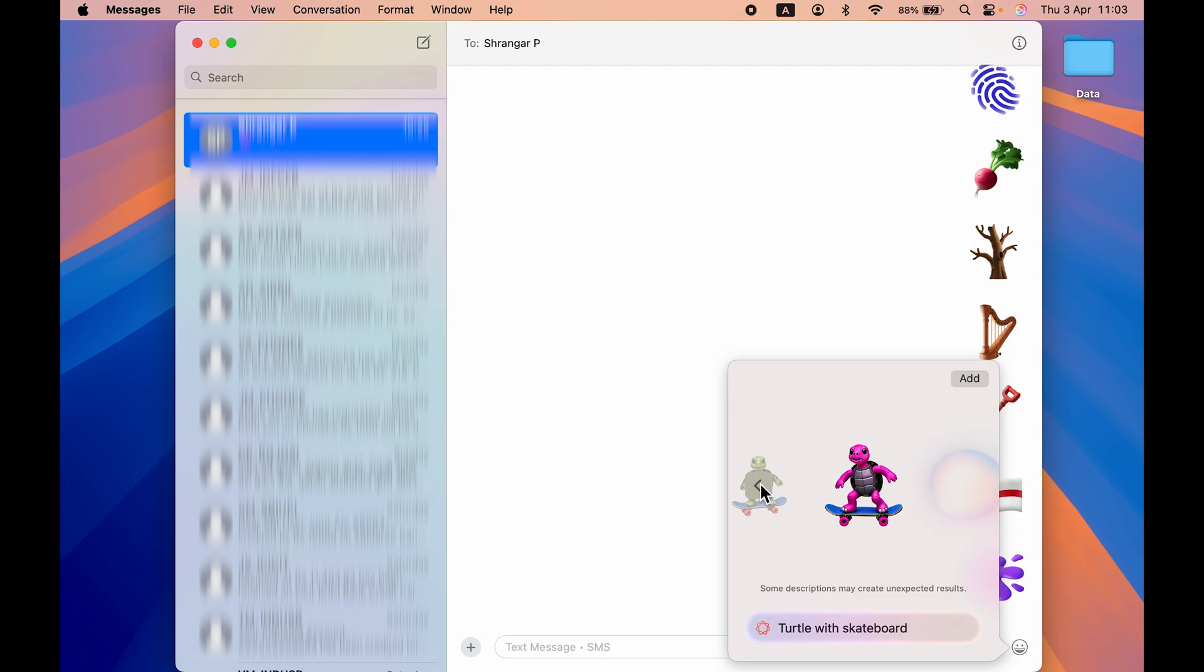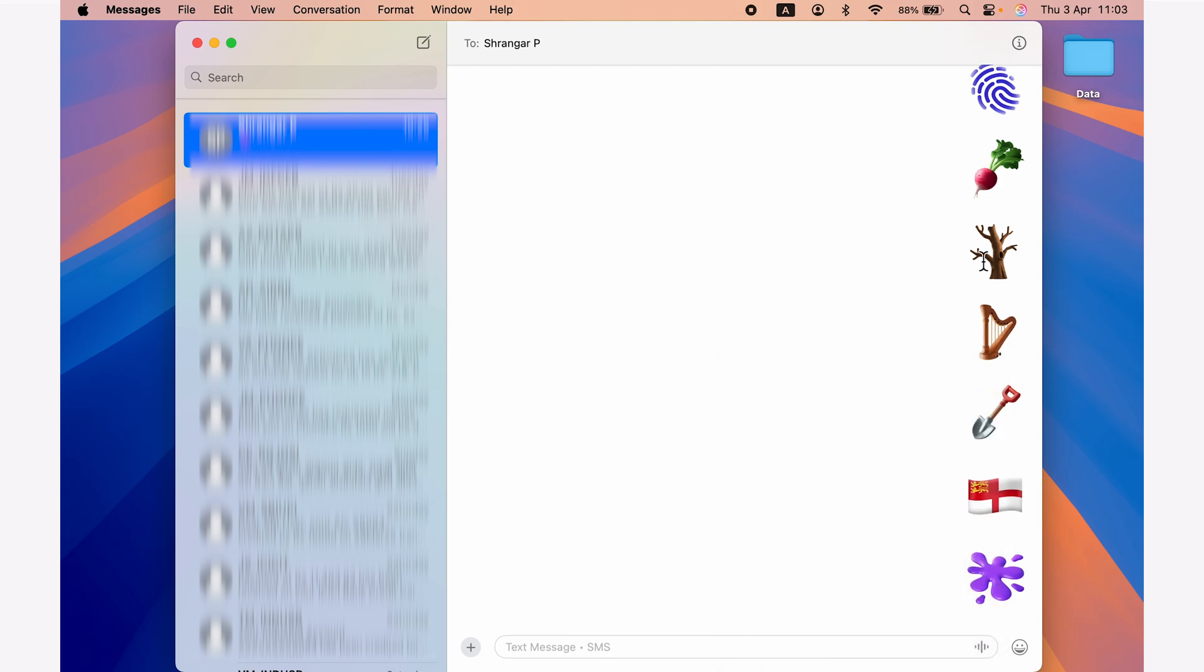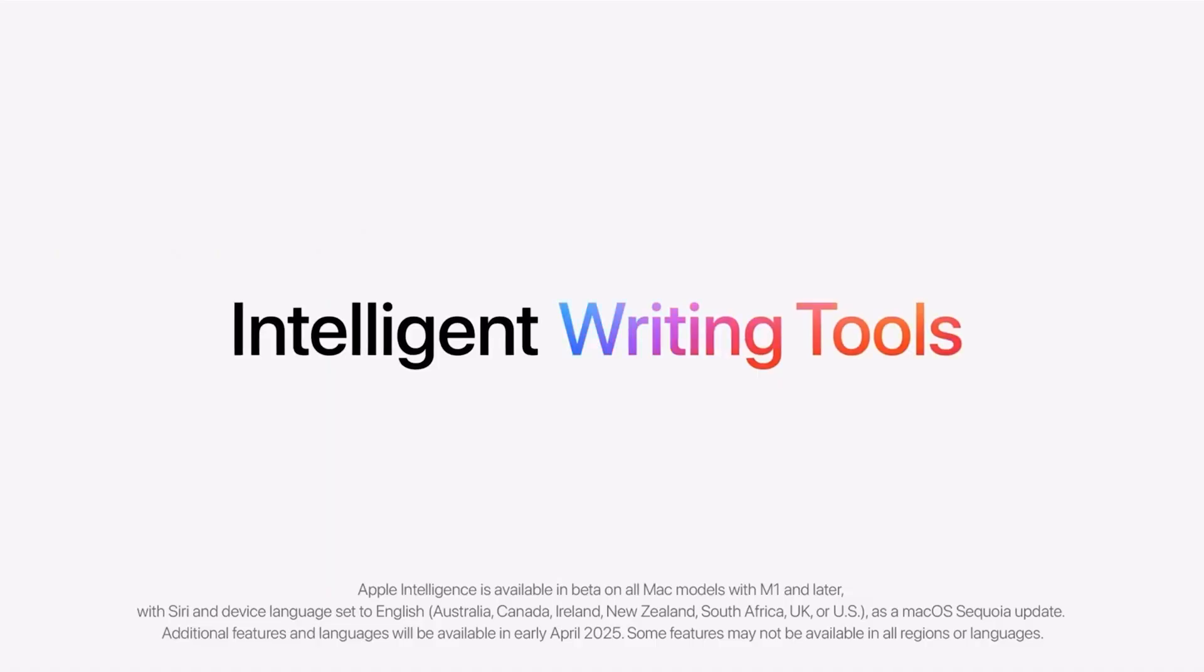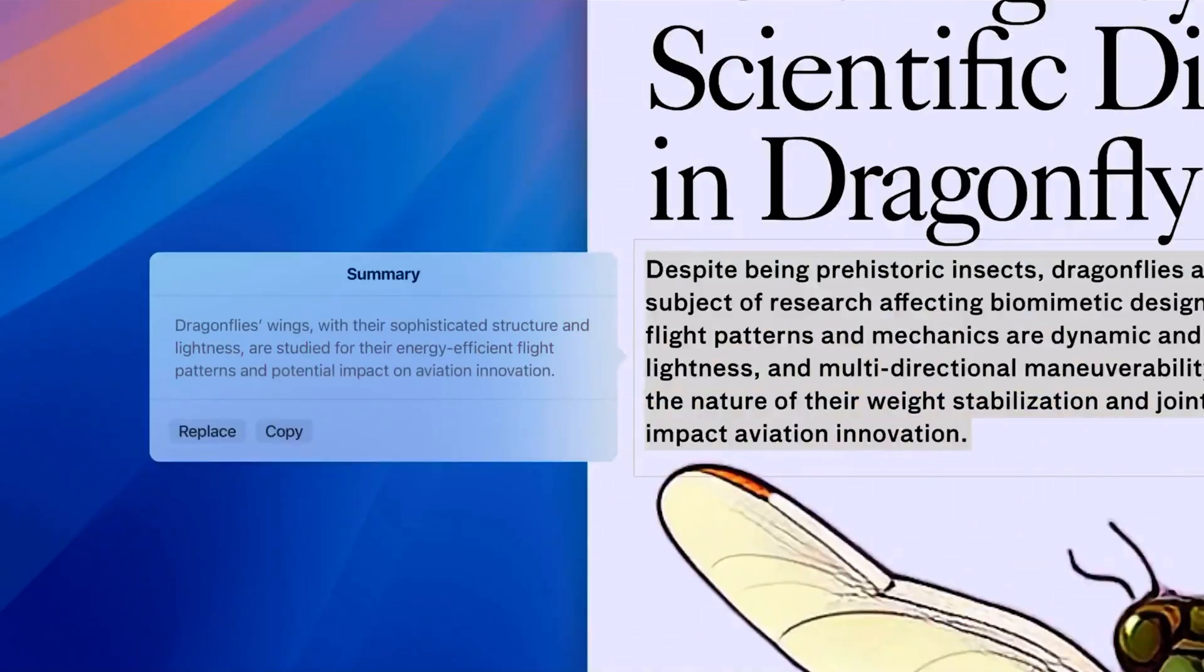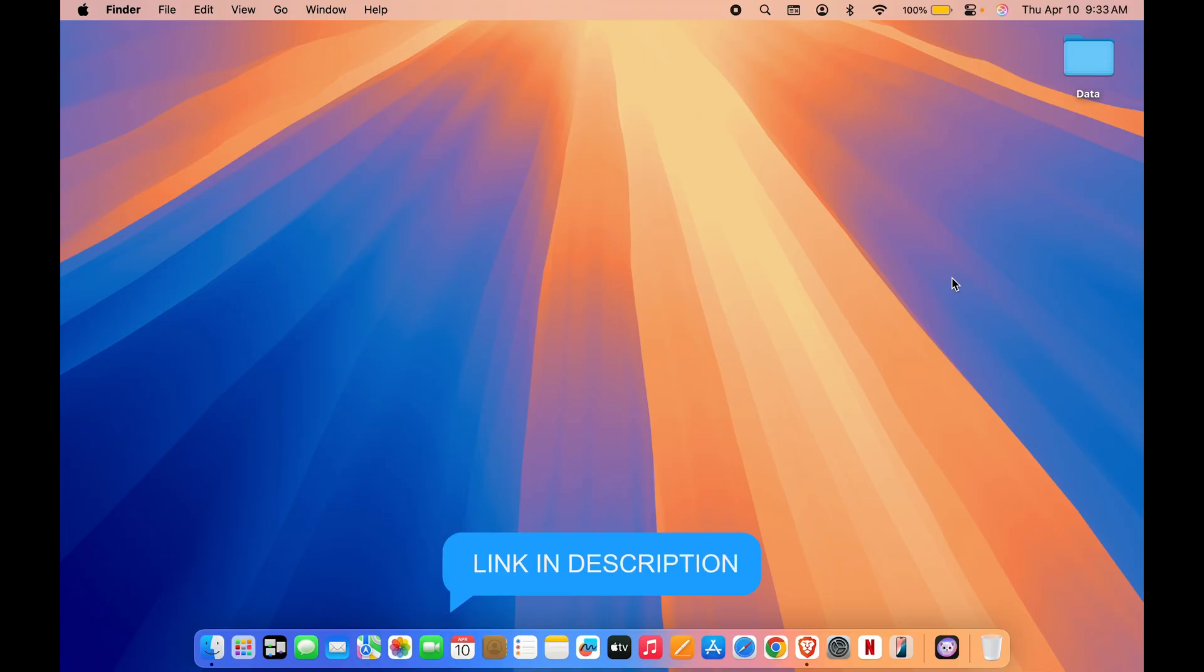Now there is Genmoji option if you want to create emoji based on input. You have that option. You also get writing tools. Again, multiple things over there. Just go and check out my video related to Apple Intelligence. I have explained each and everything over there. So that's pretty much it for today's video guys. These are the ways by which you can simply activate Apple Intelligence and you can start using its features.